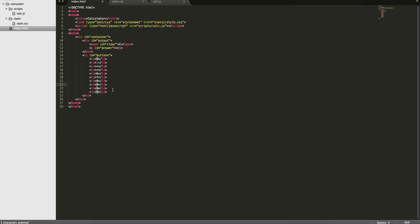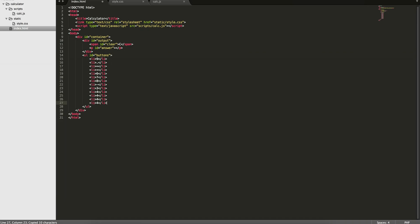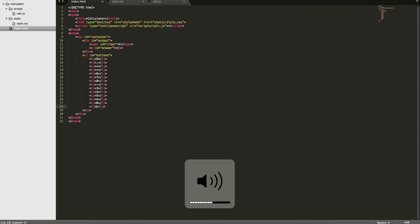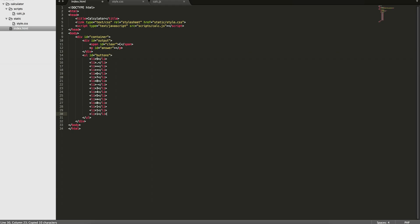6, 7, 8, minus, 3, 4. I'm just copying and pasting. So 3, 4, 5. And then we want a multiplication. And then 0, we're almost done. 0, 1, 2, divide. Okay.